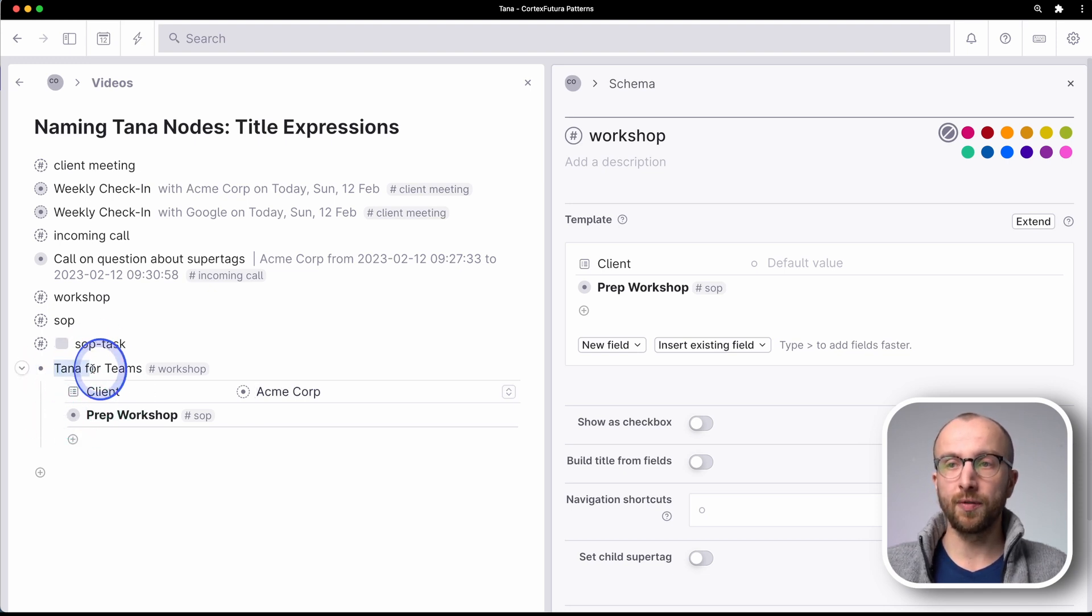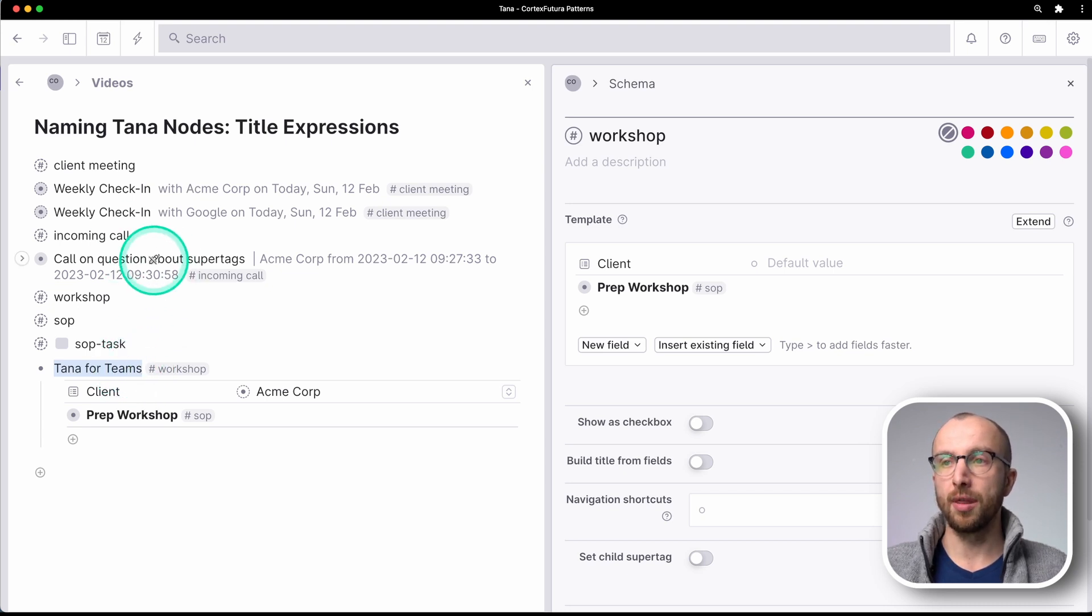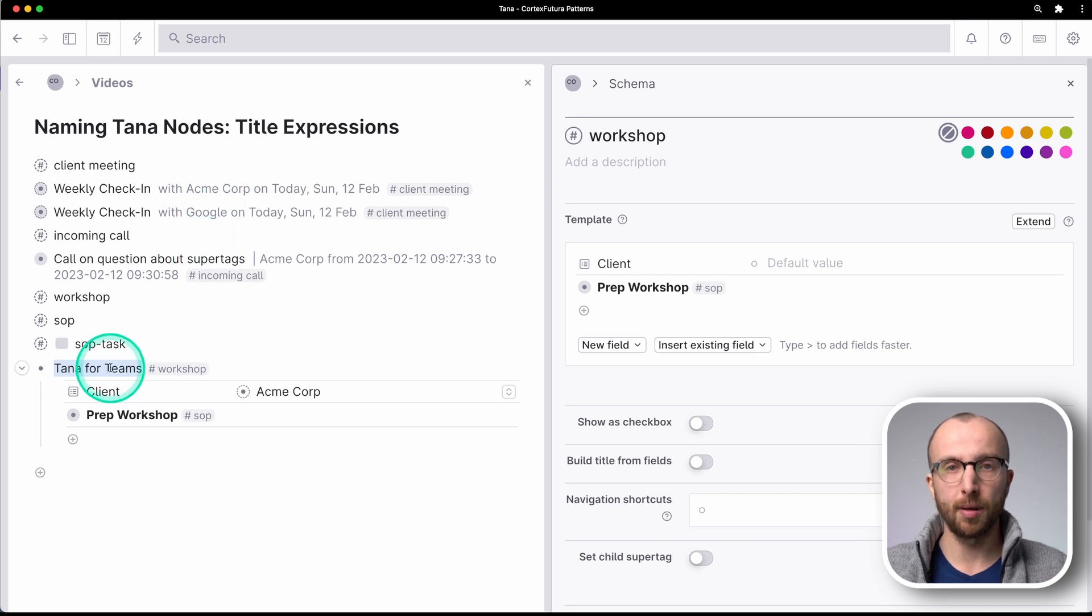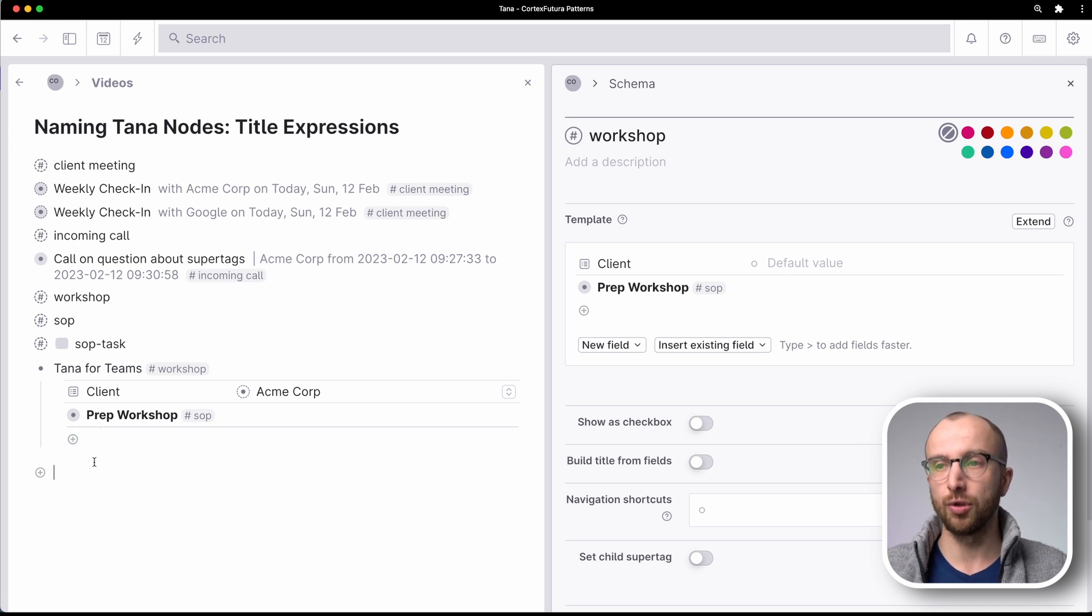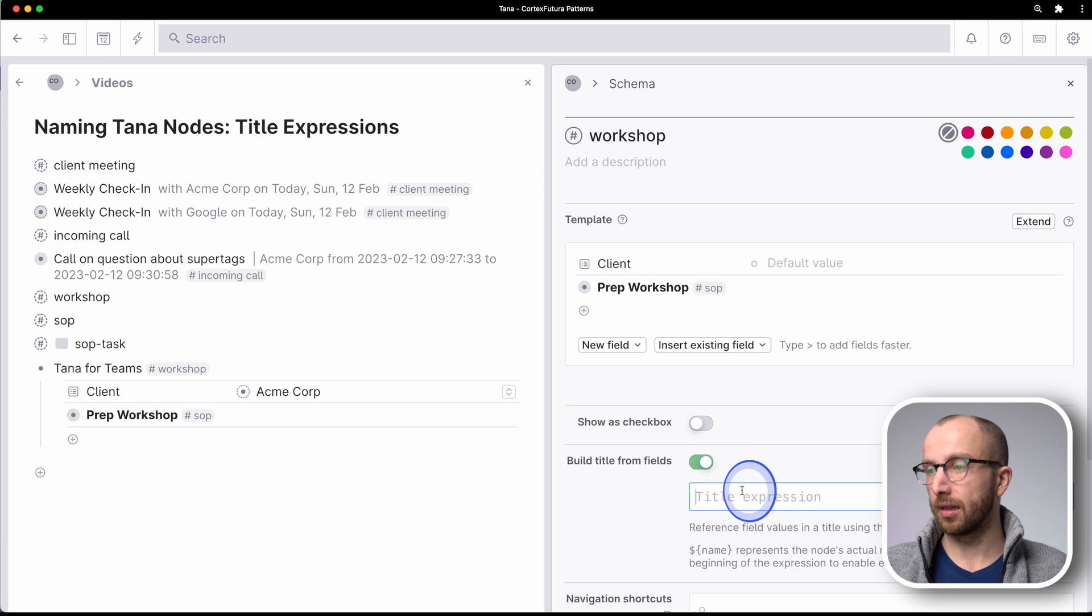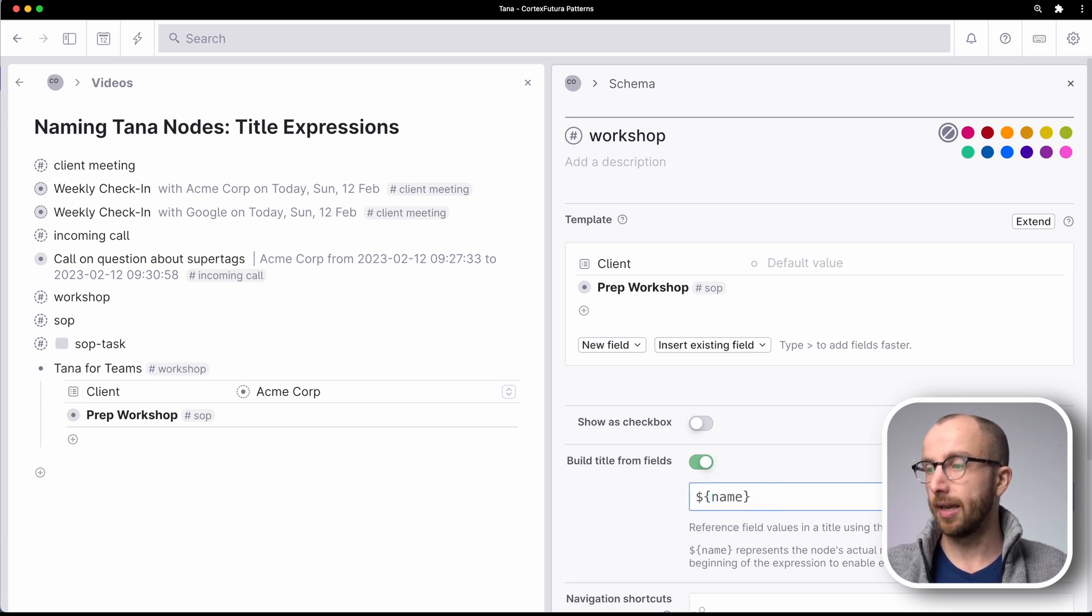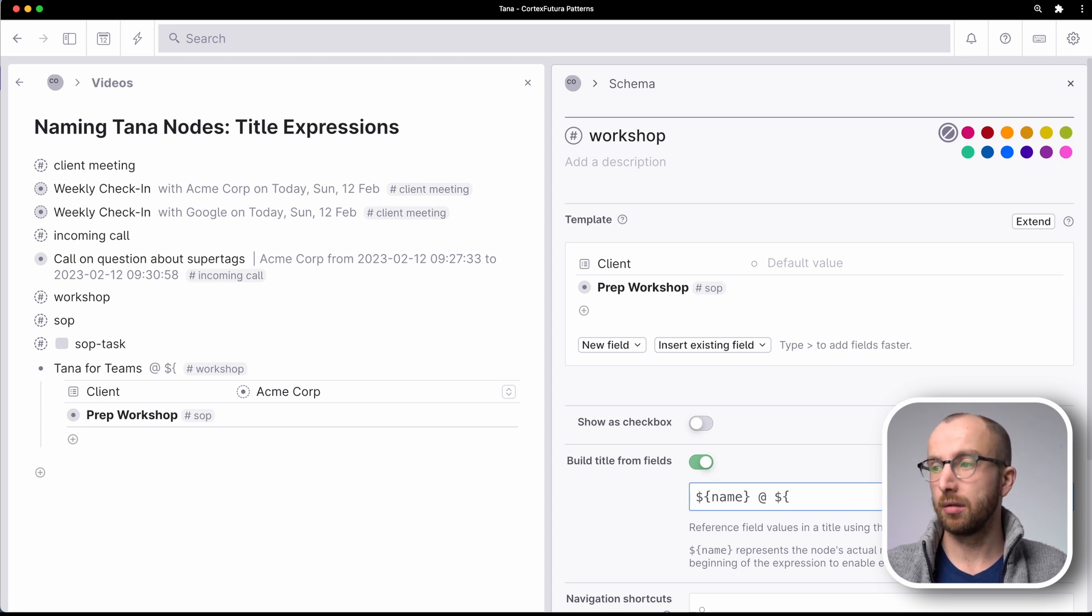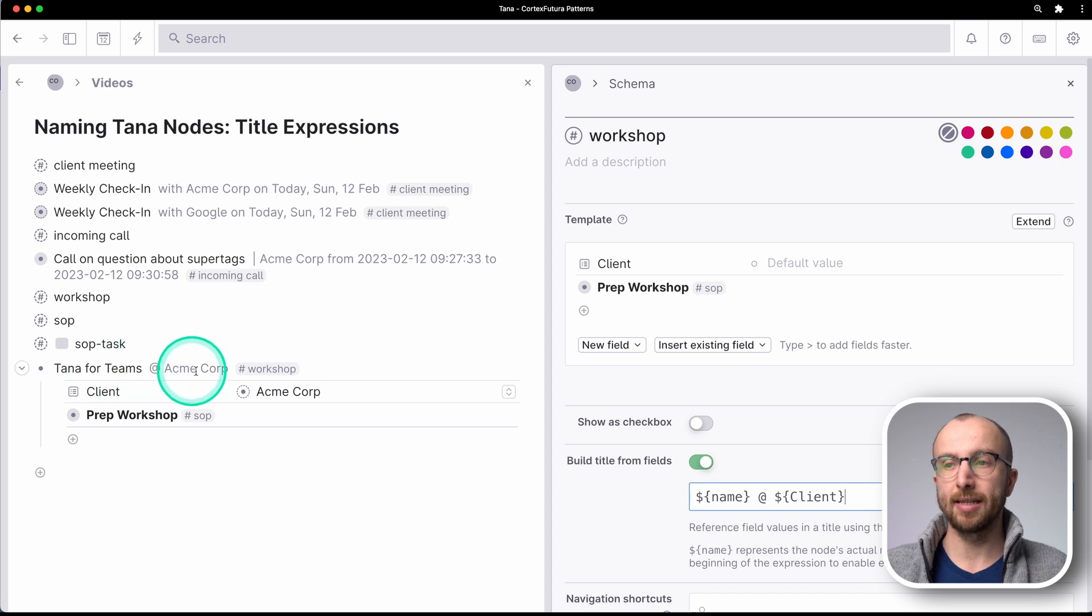Here, we're going to fix the same problem that we had with Google or with ACME Corp. I want to know where I'm holding that TANA for teams workshop because presumably I'm going to do many more of them. So build title from fields, name, and then let's do at, and then client. And now I have TANA for teams at ACME Corp.